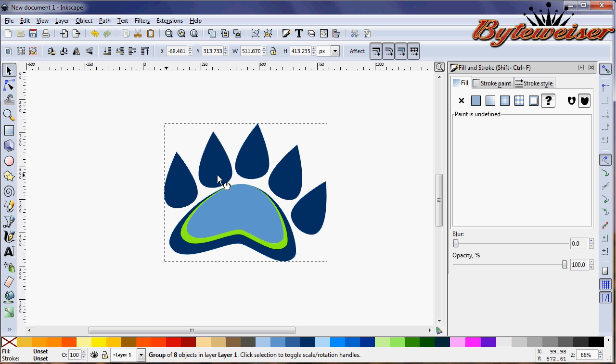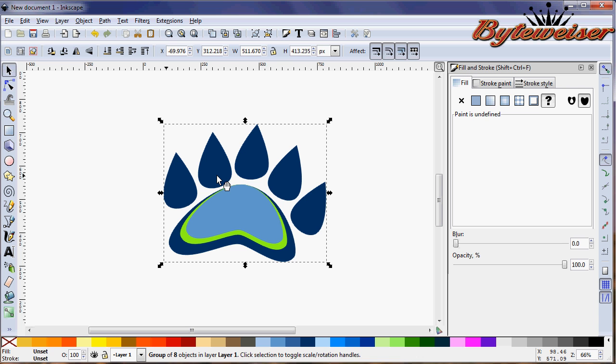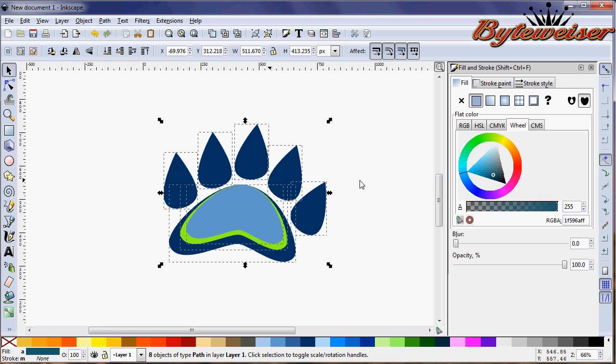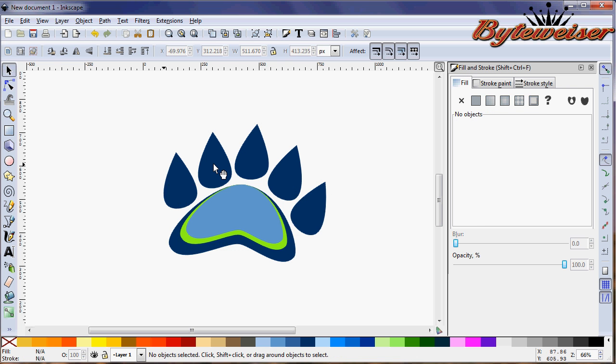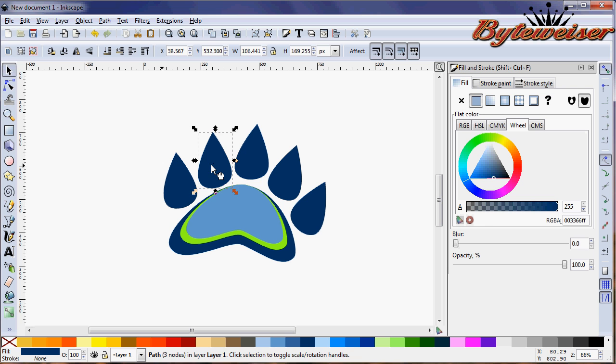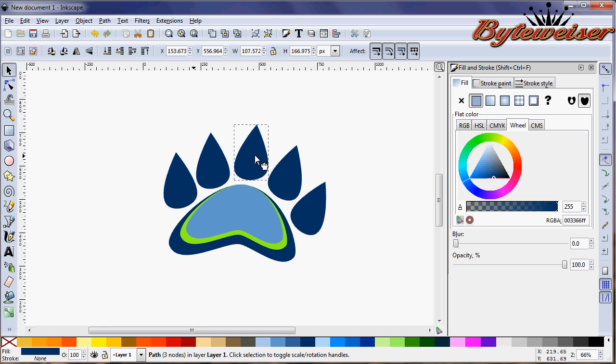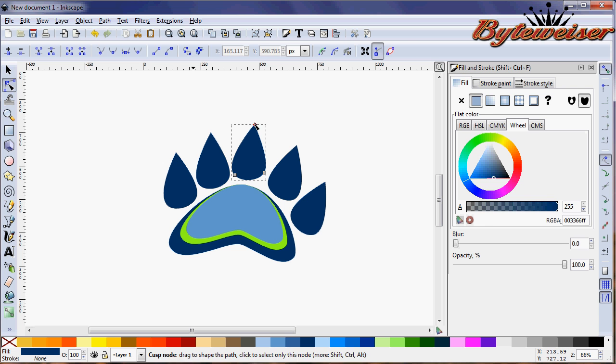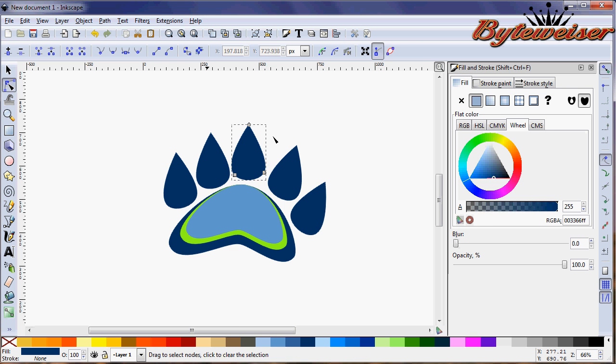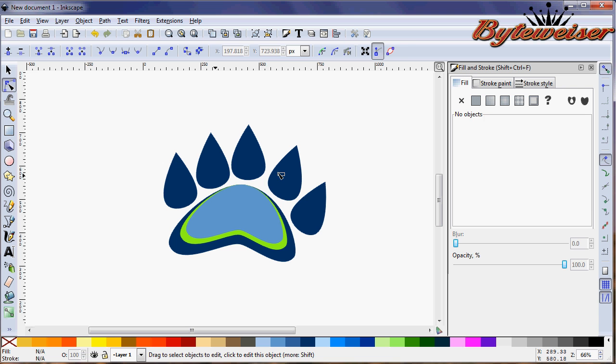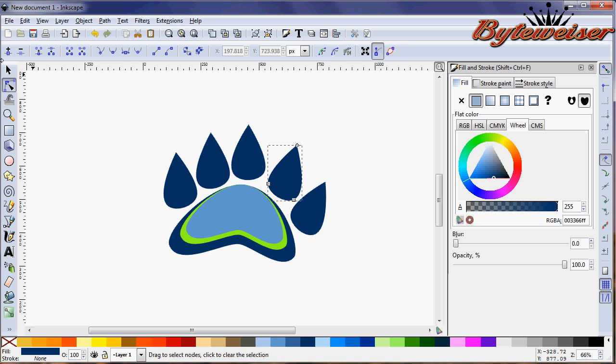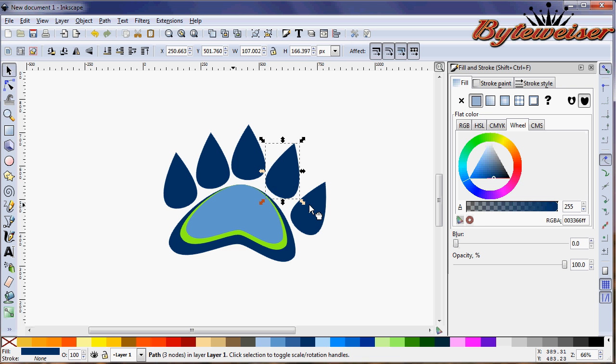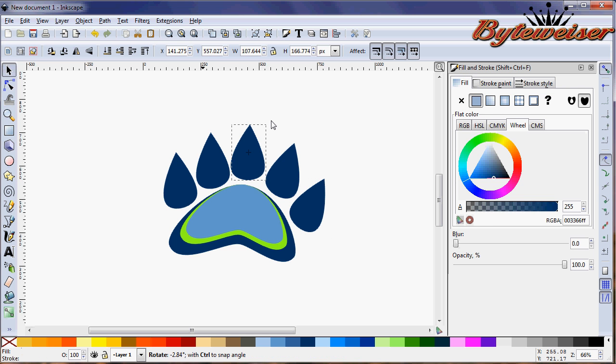You know what? This is kind of bugging me here. I'm going to press Ctrl Shift G to ungroup that. And I don't quite like how these guys are laying here. And I think in particular it's this middle toe that's throwing me off. So I'm just going to move them over just a little bit there.